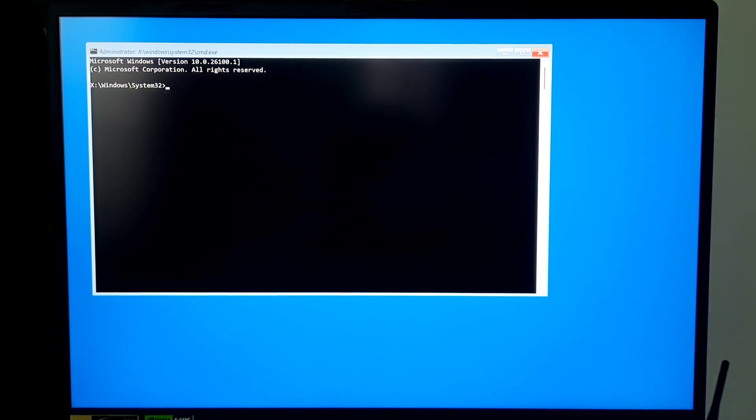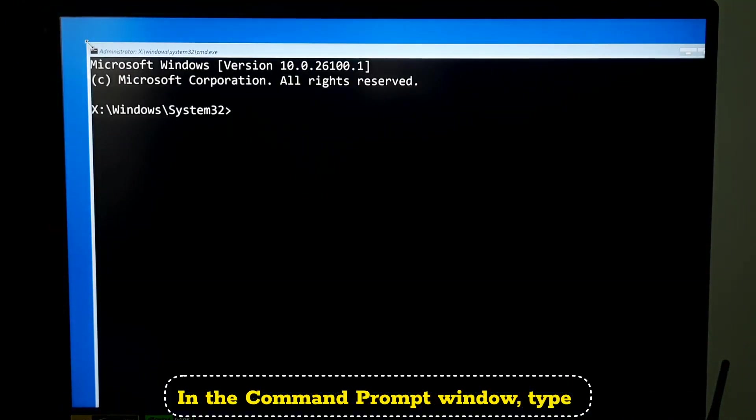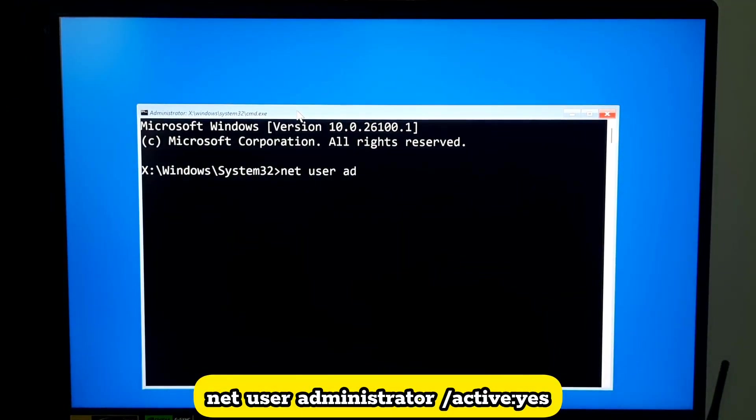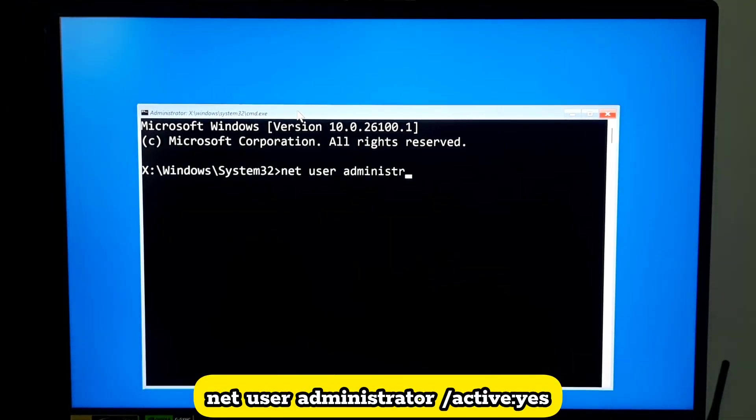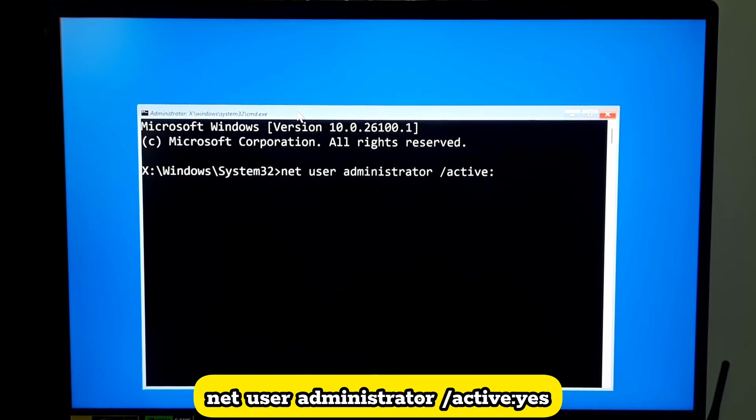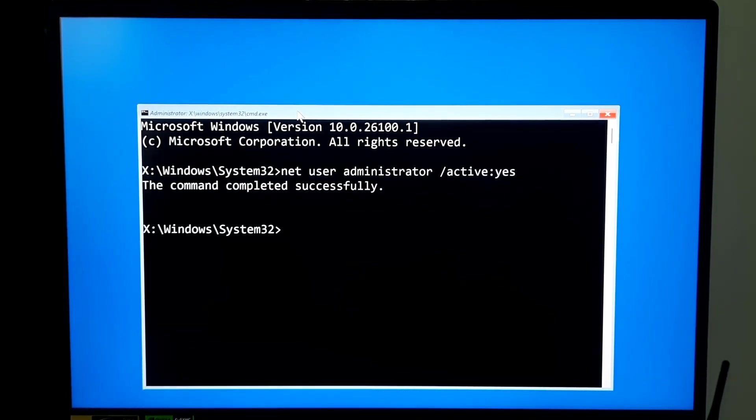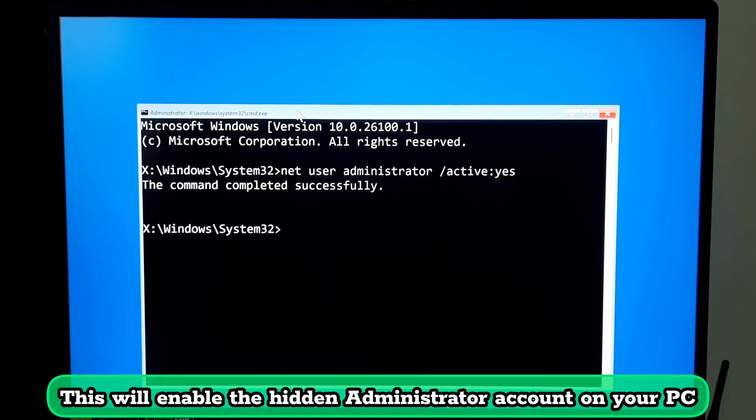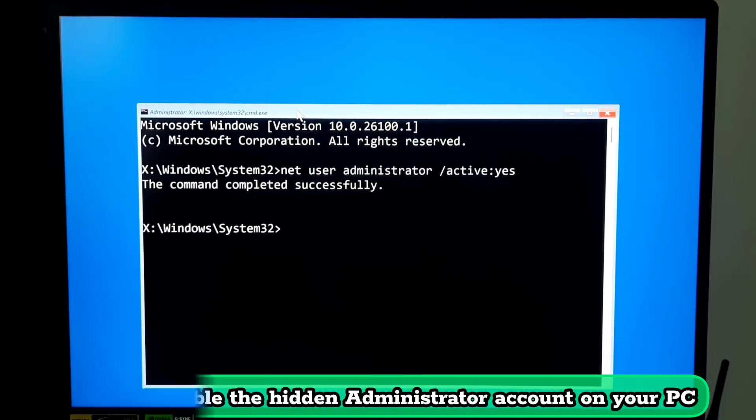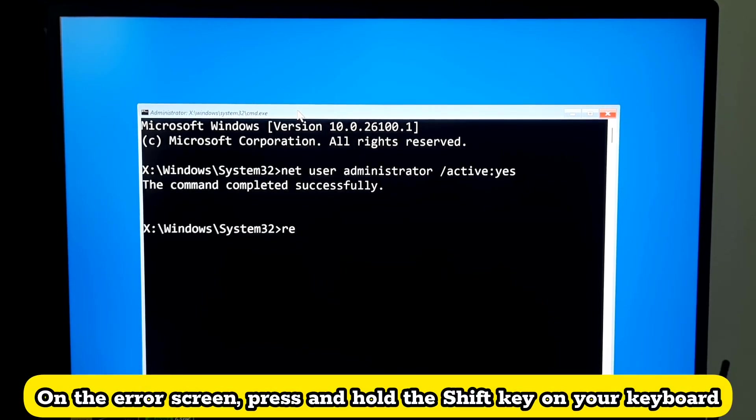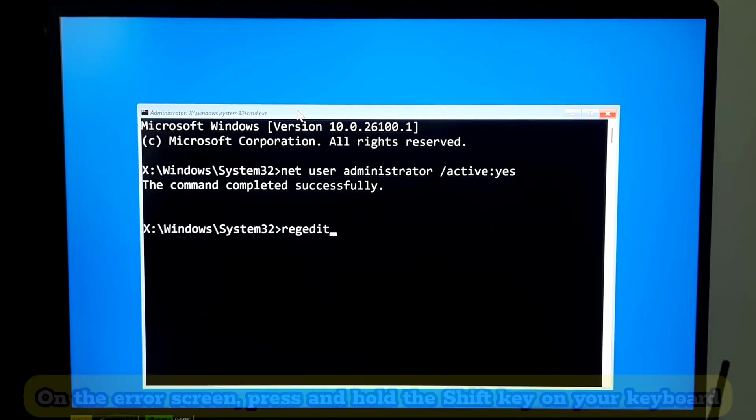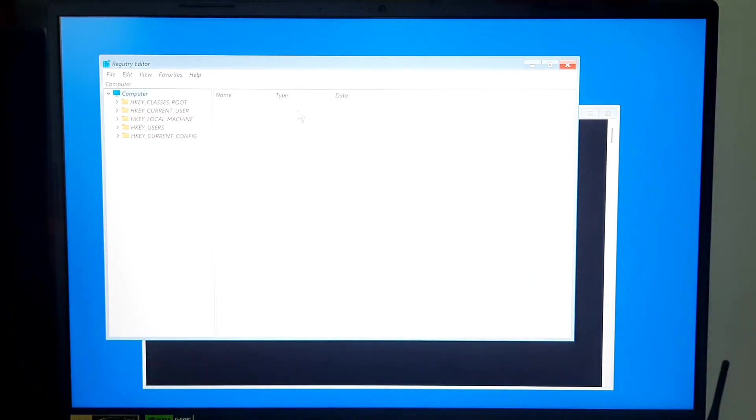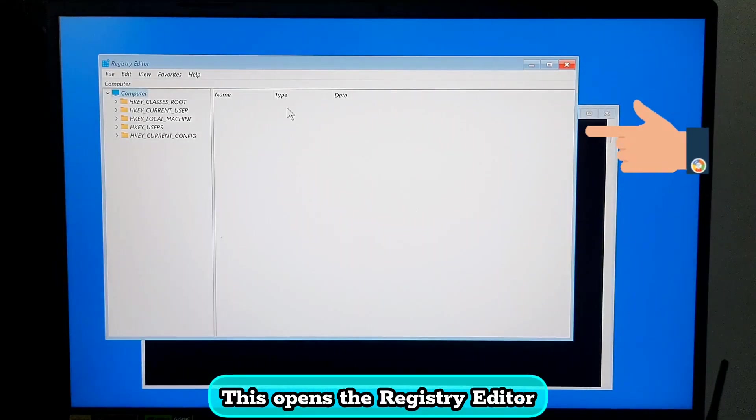In the Command Prompt window, type: net user administrator /active:yes and press Enter. This will enable the hidden administrator account on your PC. Next, type regedit and hit Enter. This opens the Registry Editor.